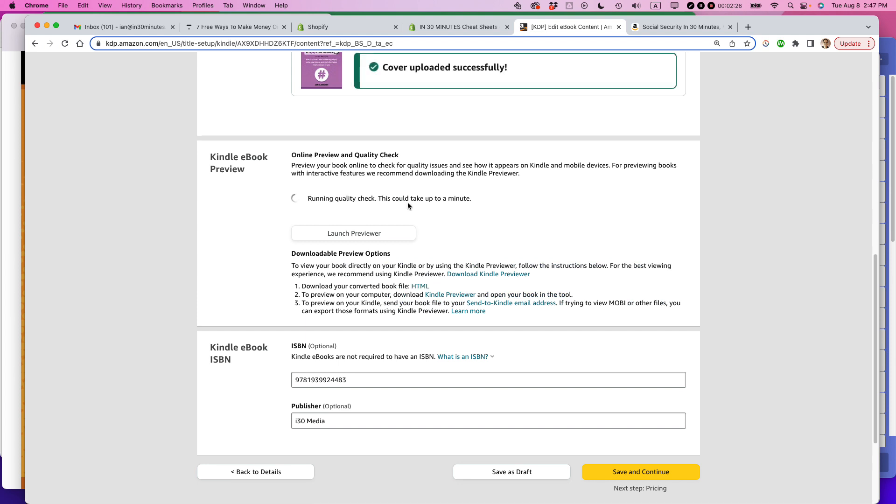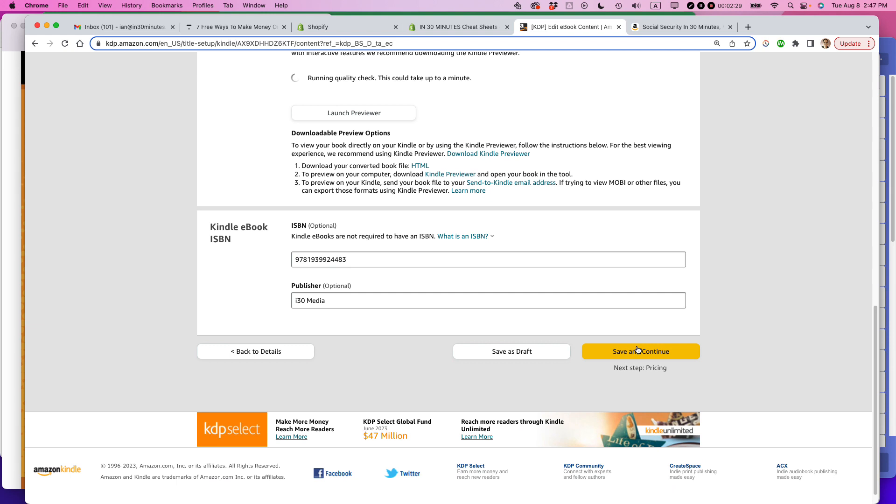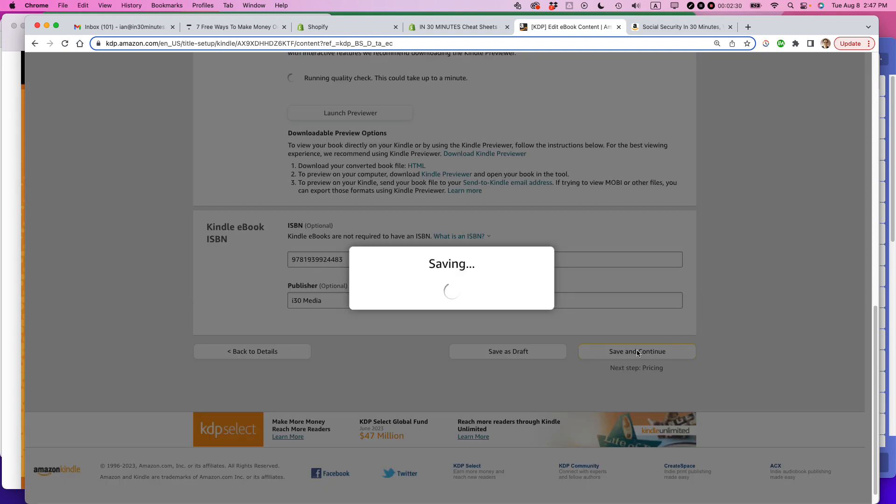But you can see that it's running the quality check. This could take up to a minute. I don't have time for that. So I'm just going to click save and continue.